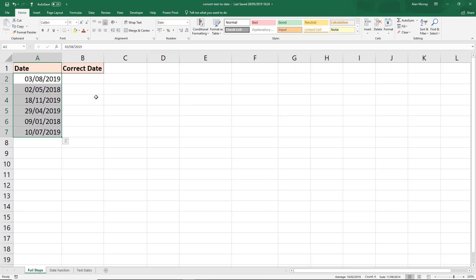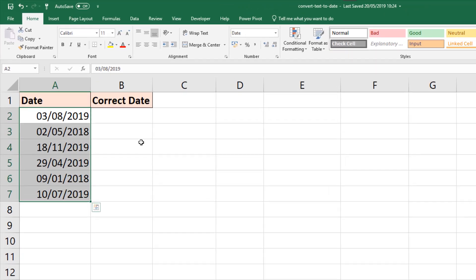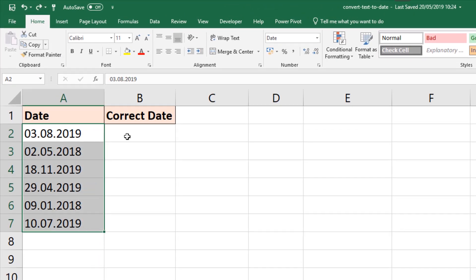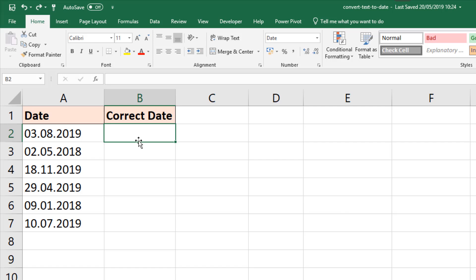There are other techniques we could have used, but I'll keep it as that for the moment. We will undo that step and let's look at a formula approach, because maybe you're receiving these dates regularly and you would like something more automated.